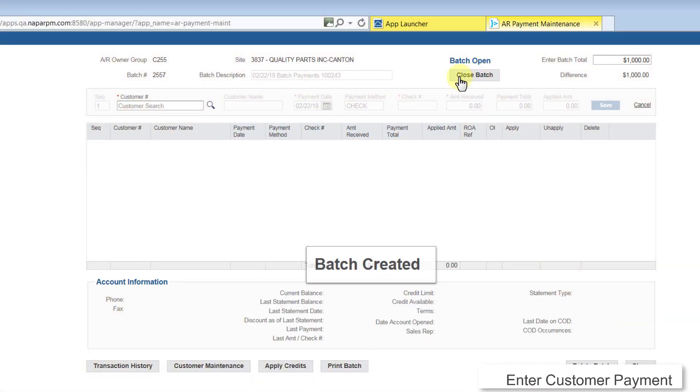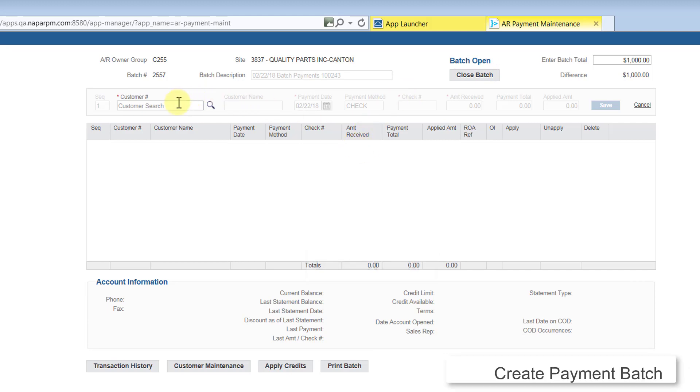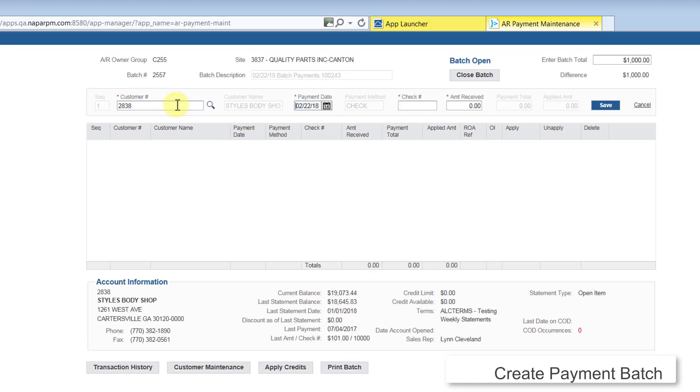RPM displays the Batch Entry screen. Enter the customer number or use the customer search to find the customer. RPM will display the customer's account information.